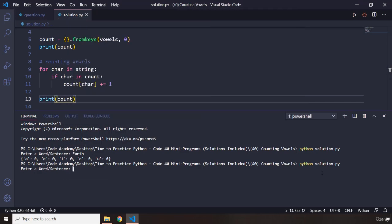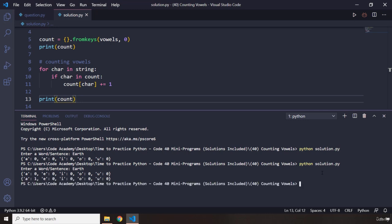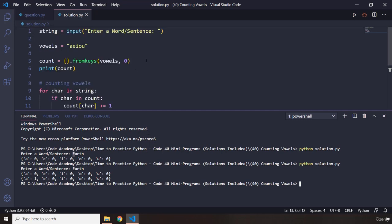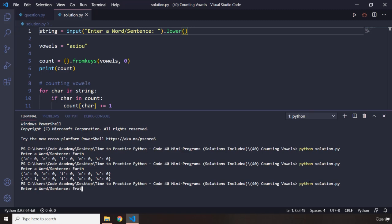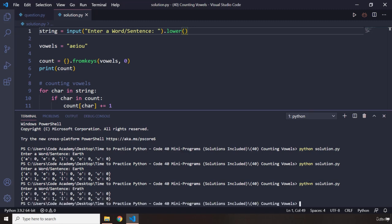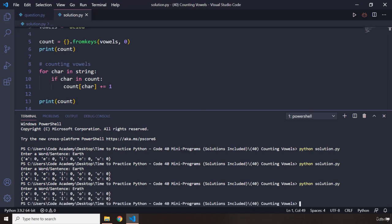Let's run it again. I'm going to say earth. And there we go. So, you can see that before actually counting, nothing is there. And after counting, we have A, E. We have A. We don't have E. Why is that? Because this E is actually uppercase. So, we need to de-case-sensitize every word that the user enters. So, if I say erath, now you can see we have one A, one E, no I, no O, and no U.